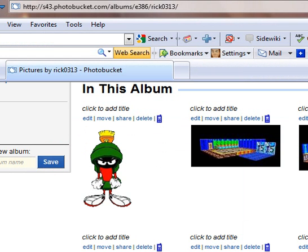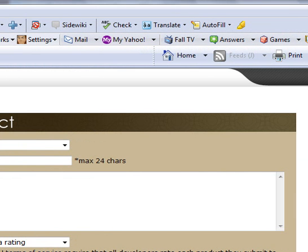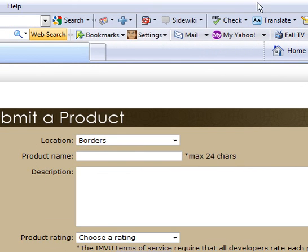Next thing we're going to do is open the sticker submission page. Let me shrink this down a little bit so we can see better.